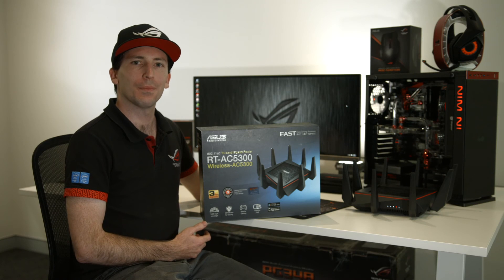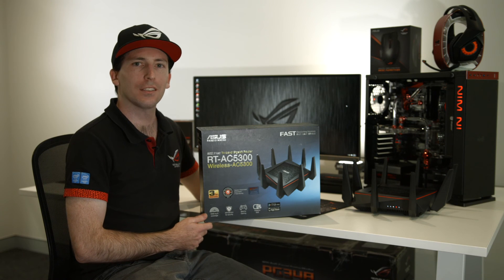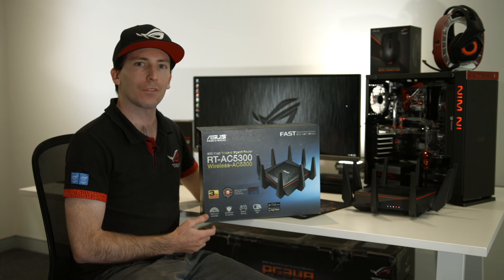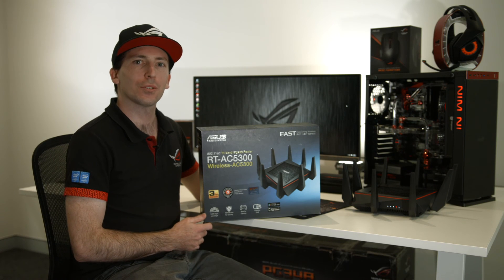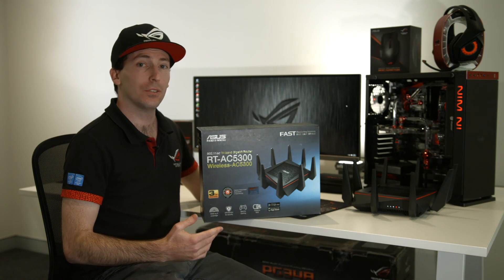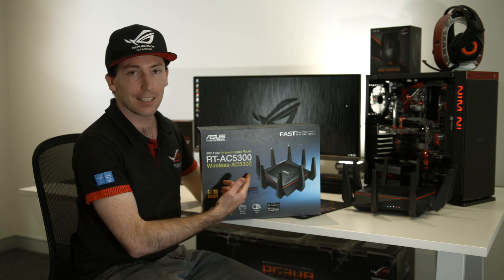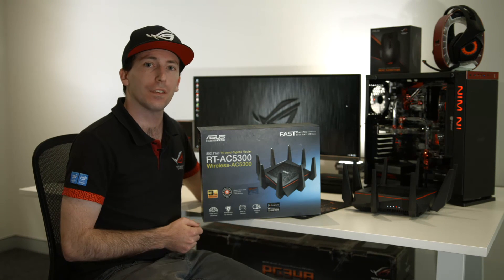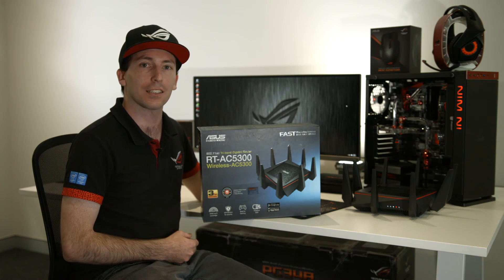Hi there and welcome. My name is Josh Collins and I'm from ASUS Australia, and I'm introducing you to our RT-AC5300 router.